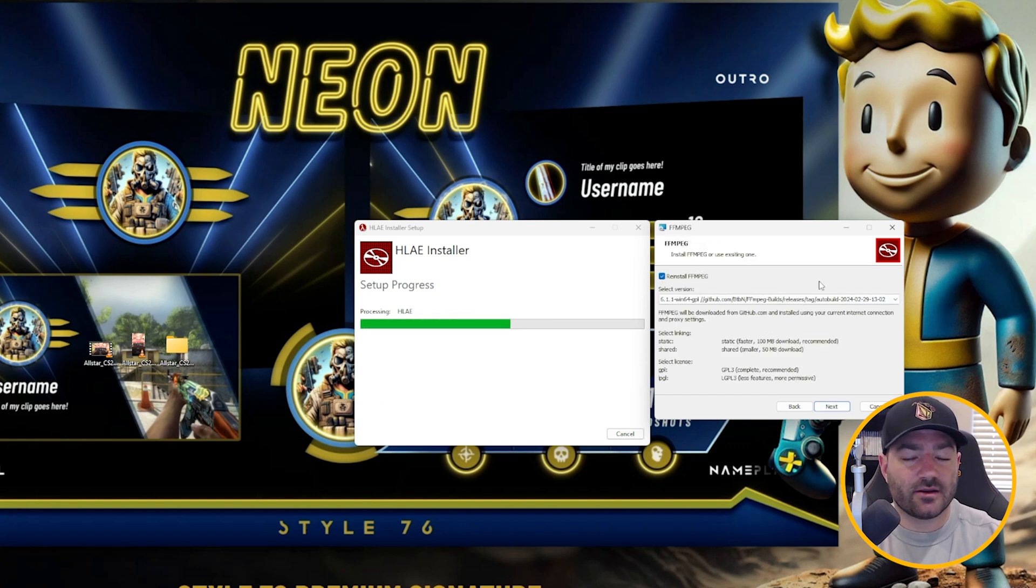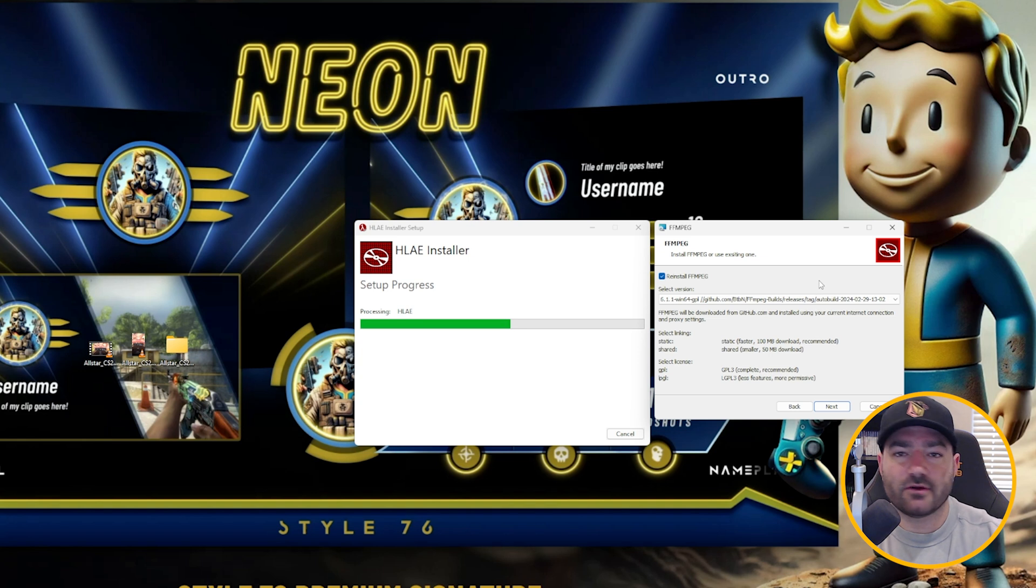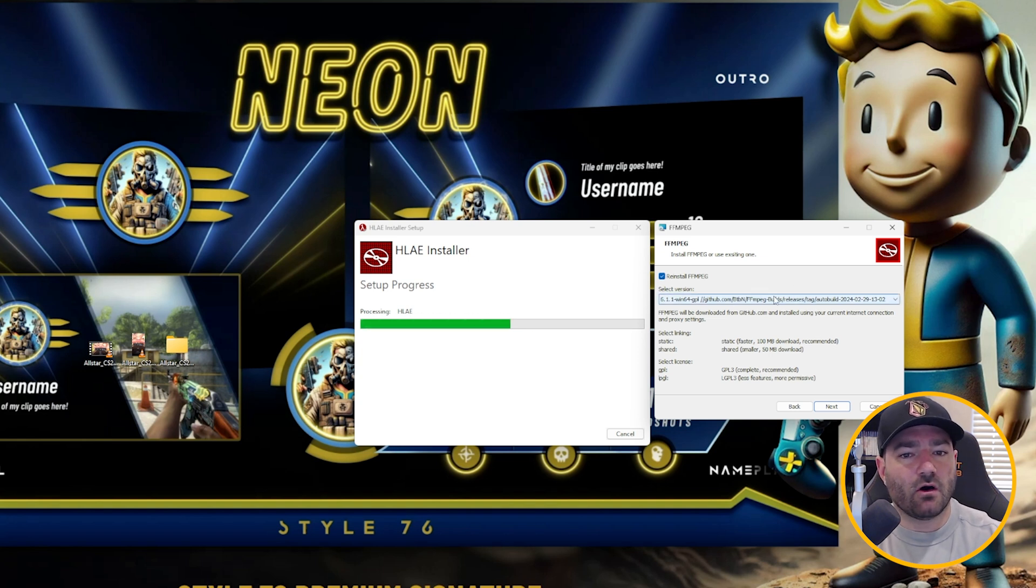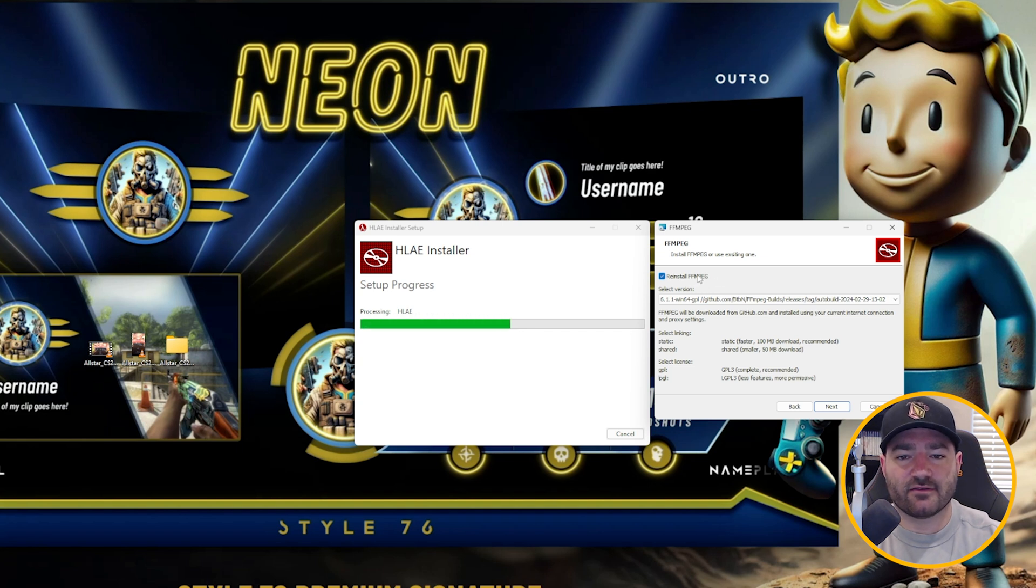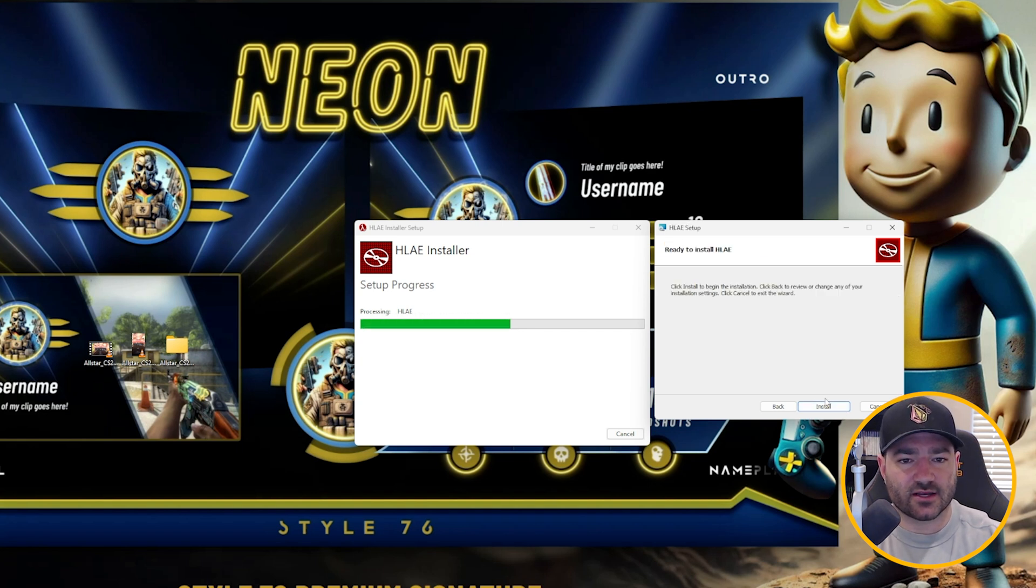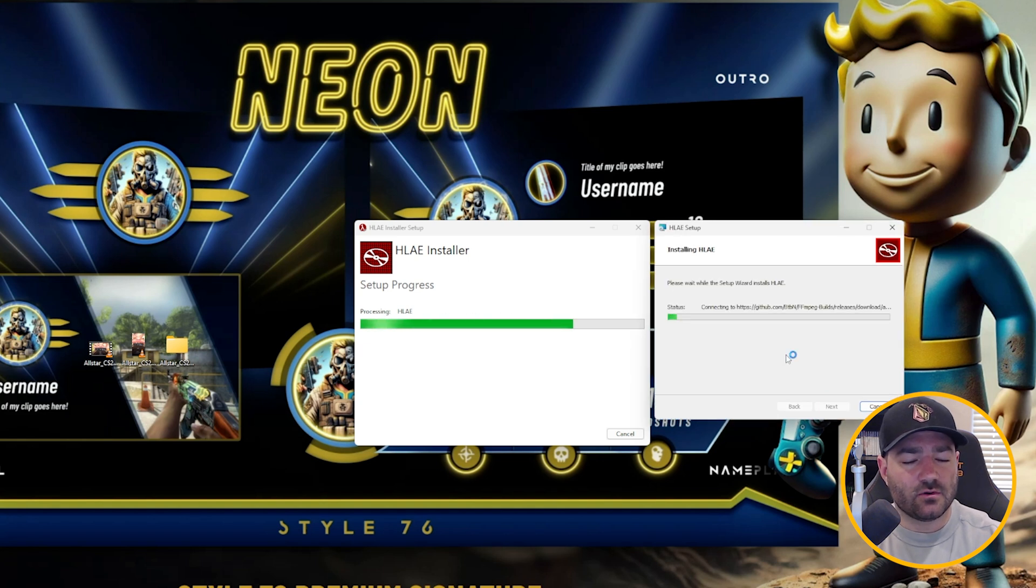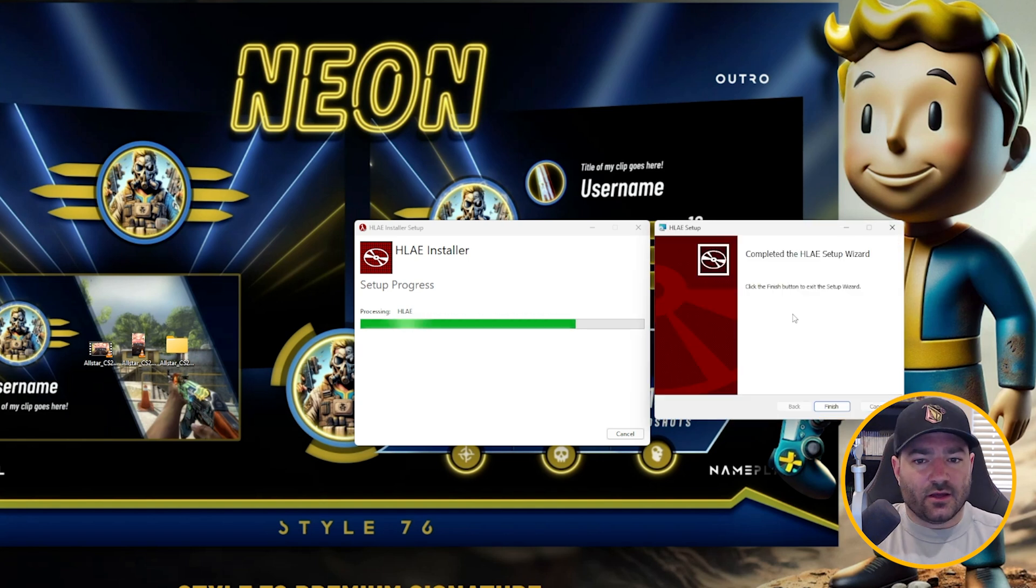So this screen is going to basically help you install FFmpeg in the right folder so you don't have to worry about doing it manually. It'll automatically choose the latest build of FFmpeg. I'm going to keep reinstall FFmpeg click because I think I have an older build from 2023. So click next, click install, and it will go through the installation process.